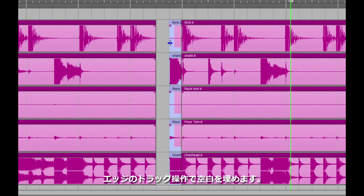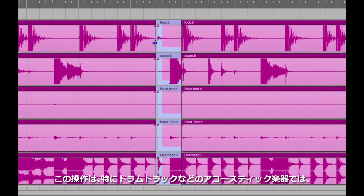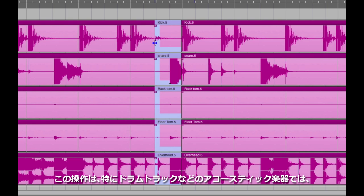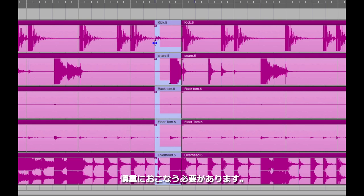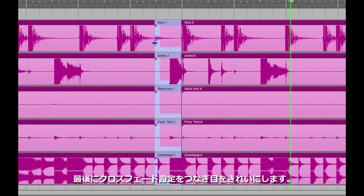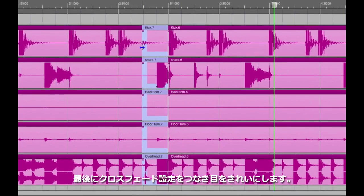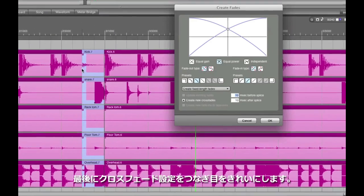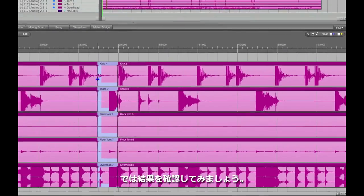Now, all I have to do is drag the edge back. It's a little tricky, because continuity is so important with an acoustic instrument like drums. I'll use Ctrl-F to crossfade over the seams, and let's take a listen to the result.